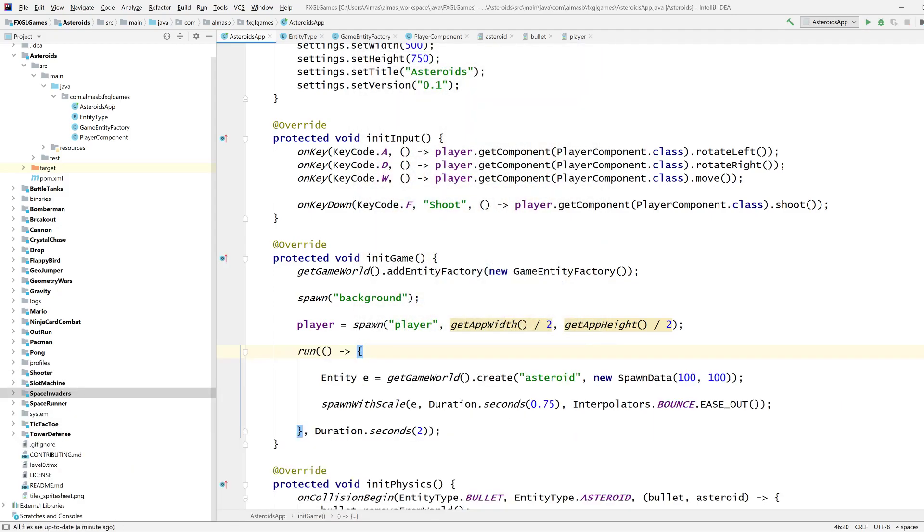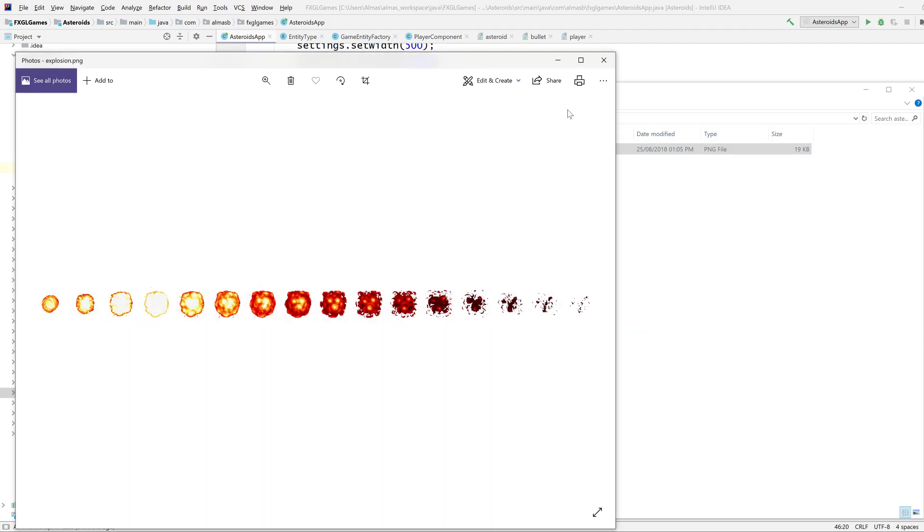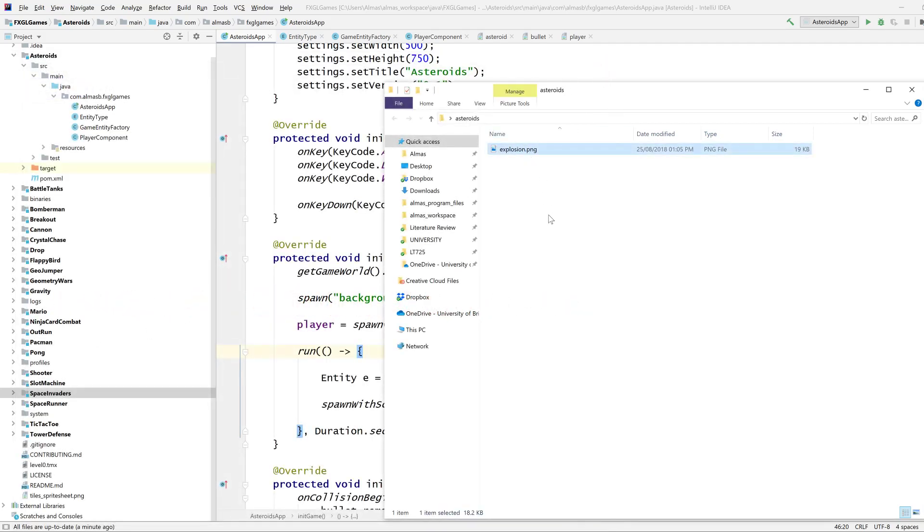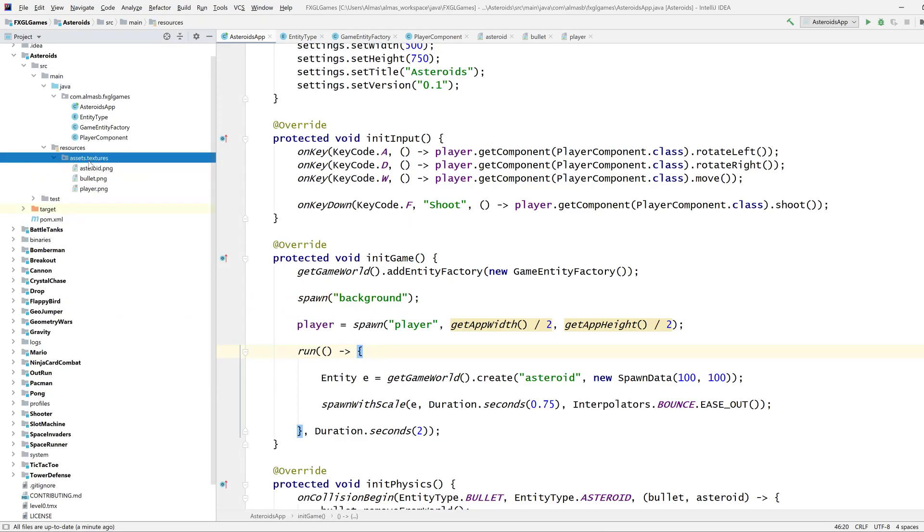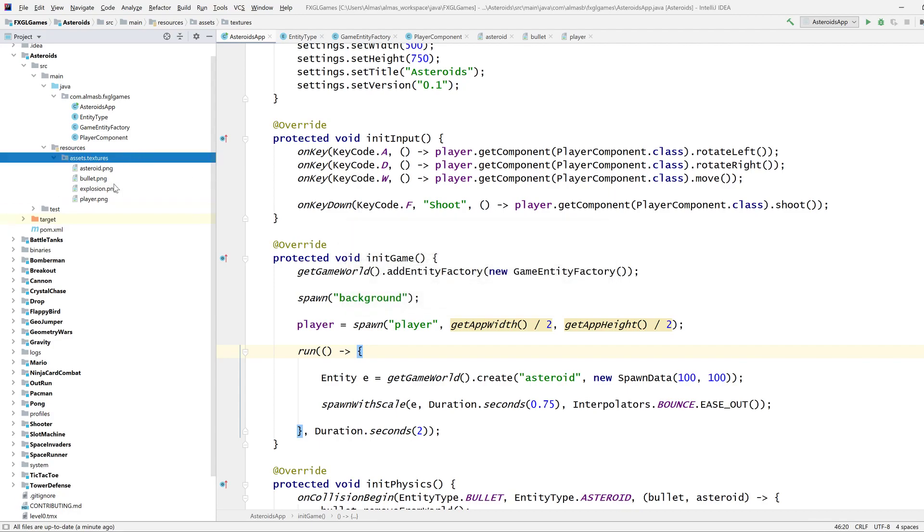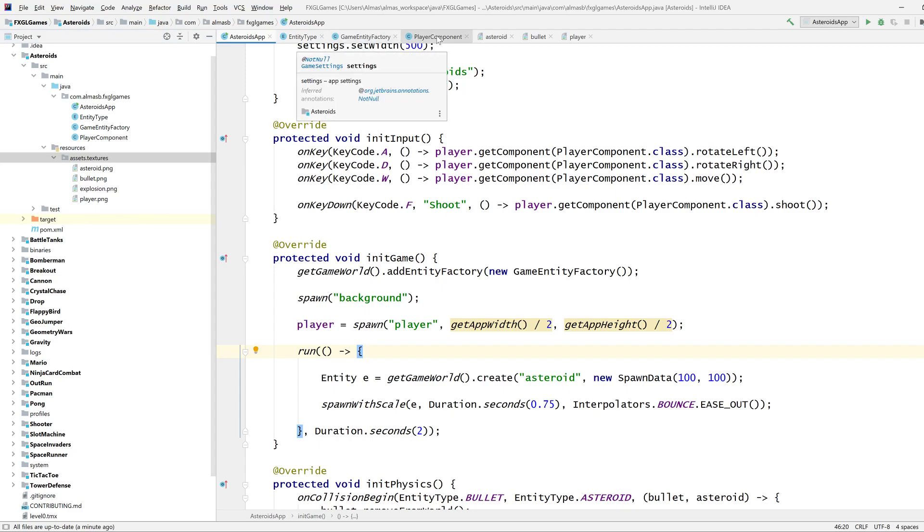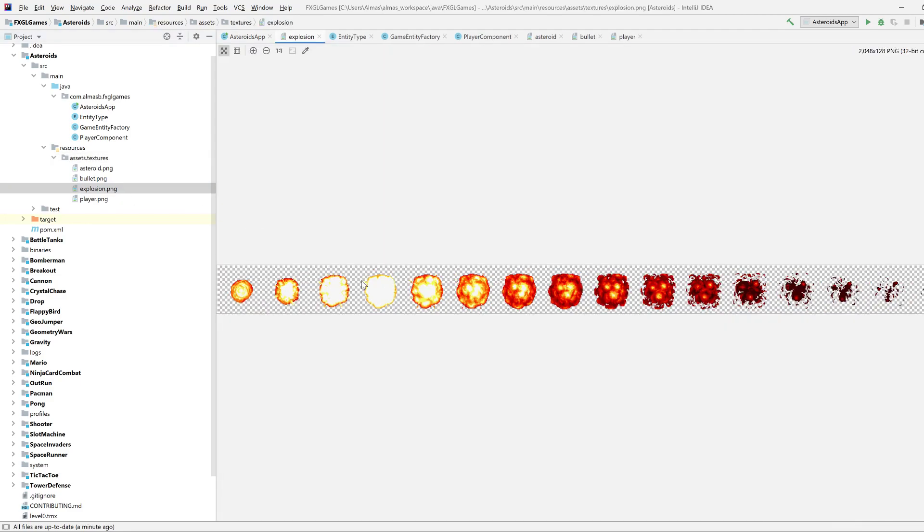In terms of sprite sheet animations, suppose we have something like this, which is an explosion animation. That's what I'm going to use to create an explosion. Your sprite sheets should go to the same directory as just normal textures, so under textures. In order to create an animation from a sprite sheet, there are two ways you can do that. But one is for cases where the sprite sheet is not nicely formatted, where you have multiple rows or different sizes of frames. Here I've got just one row and each frame is exactly the same in terms of the size.